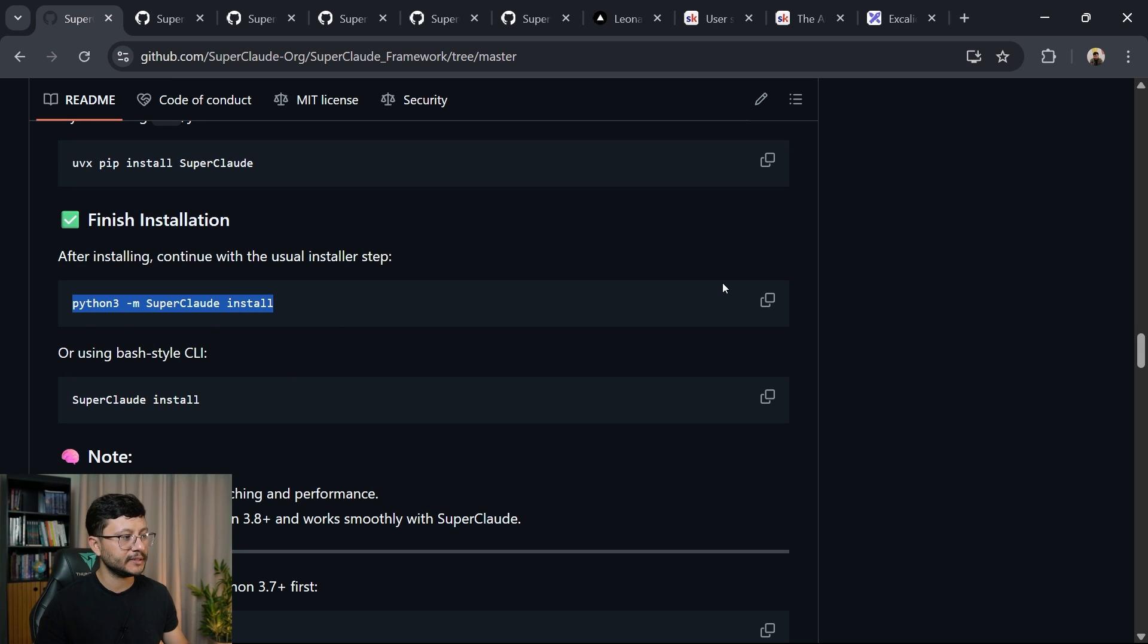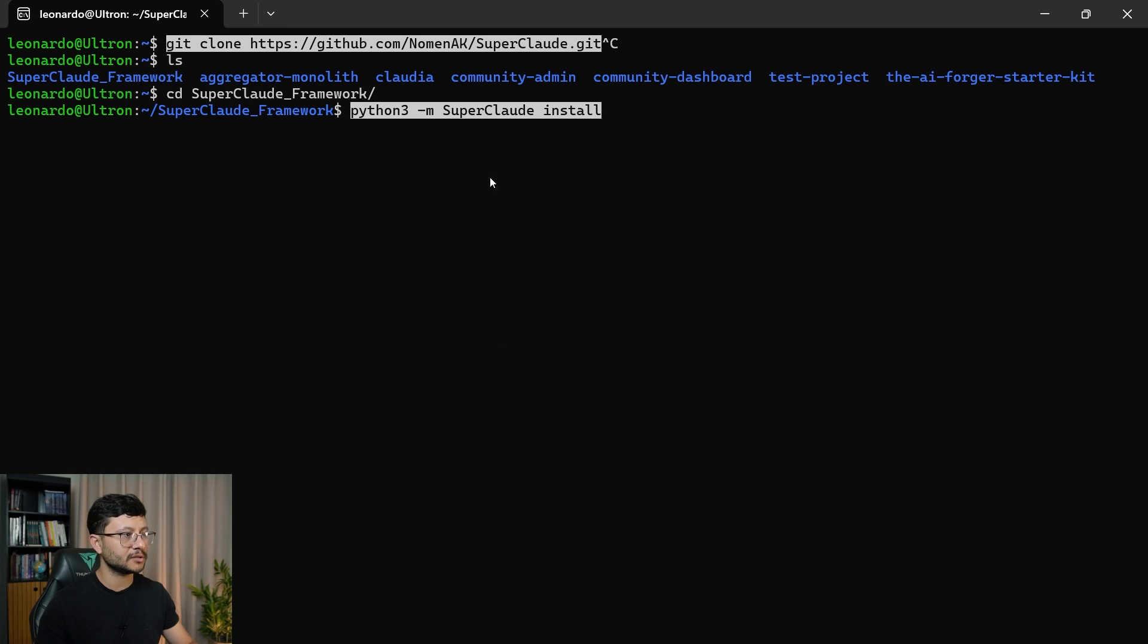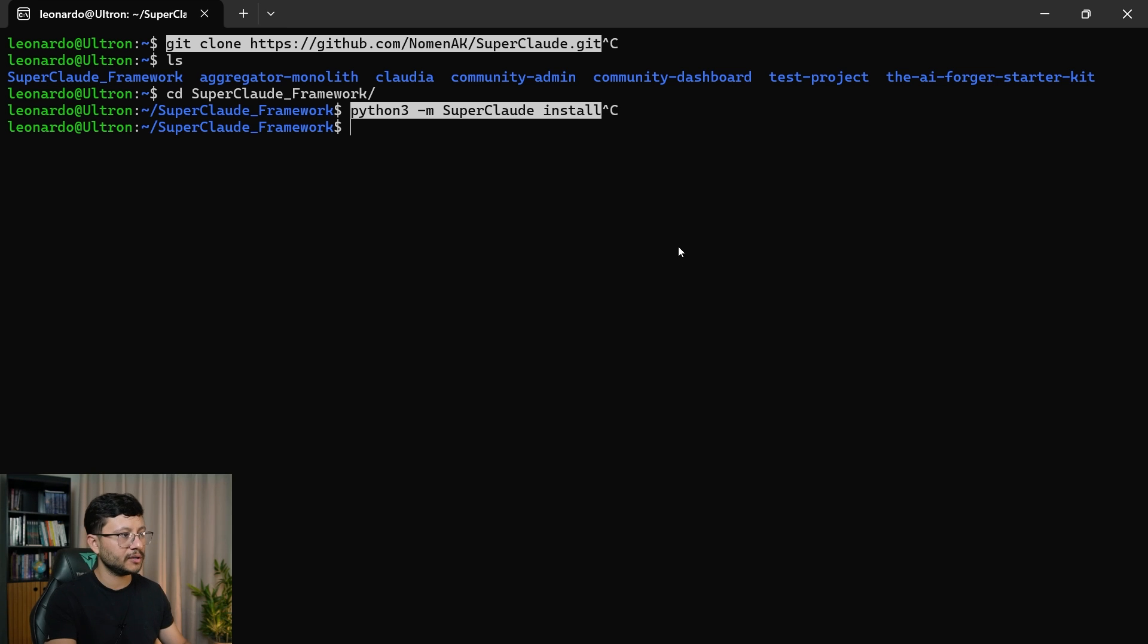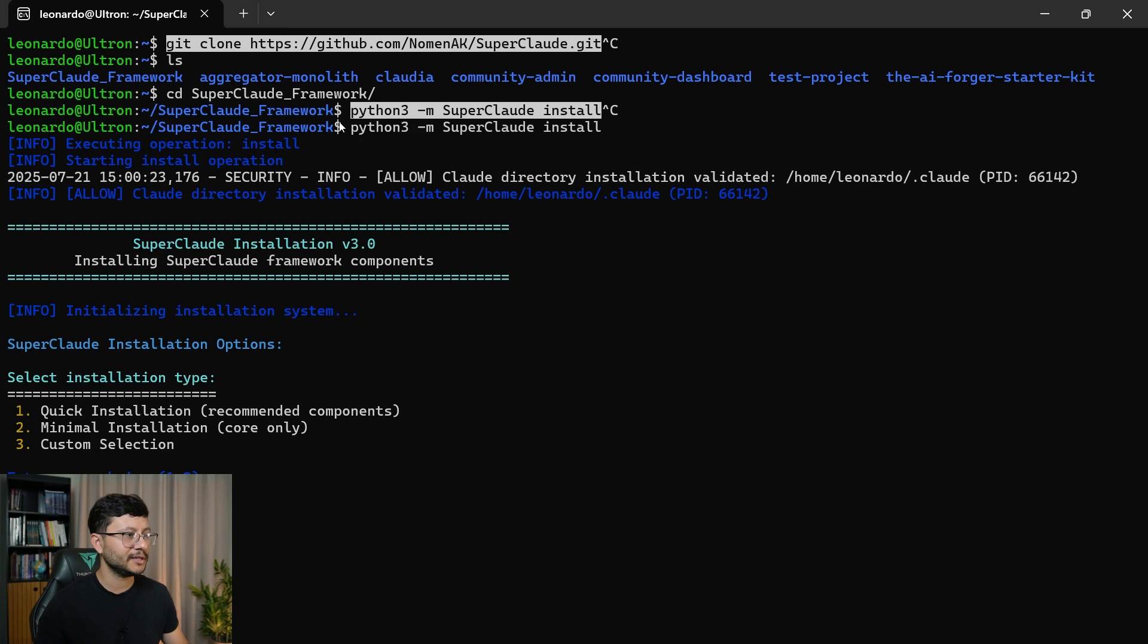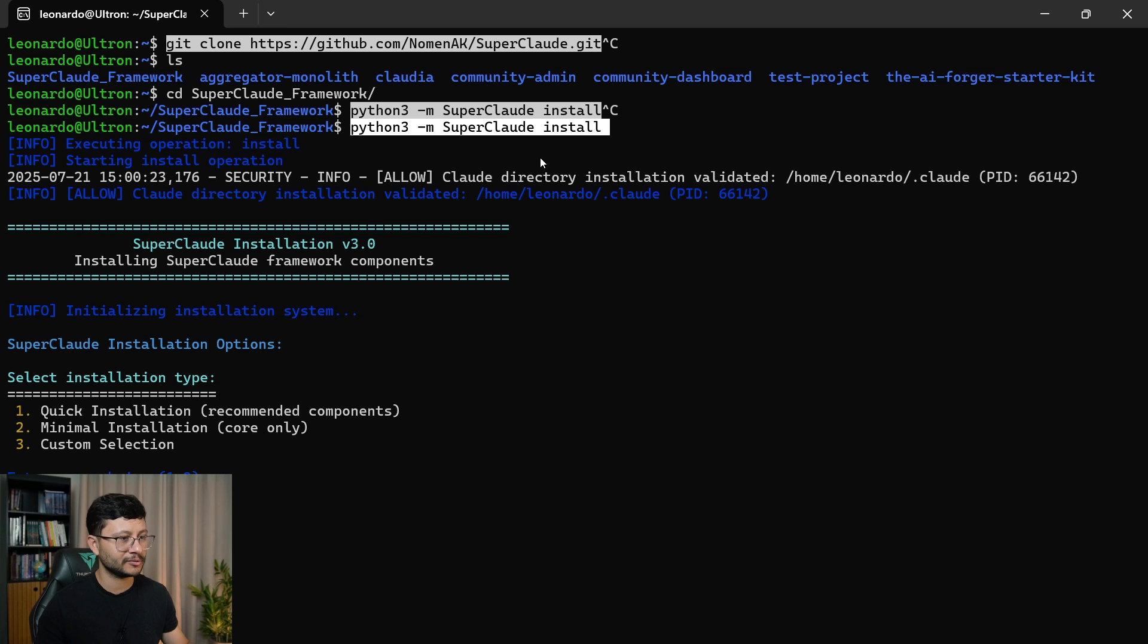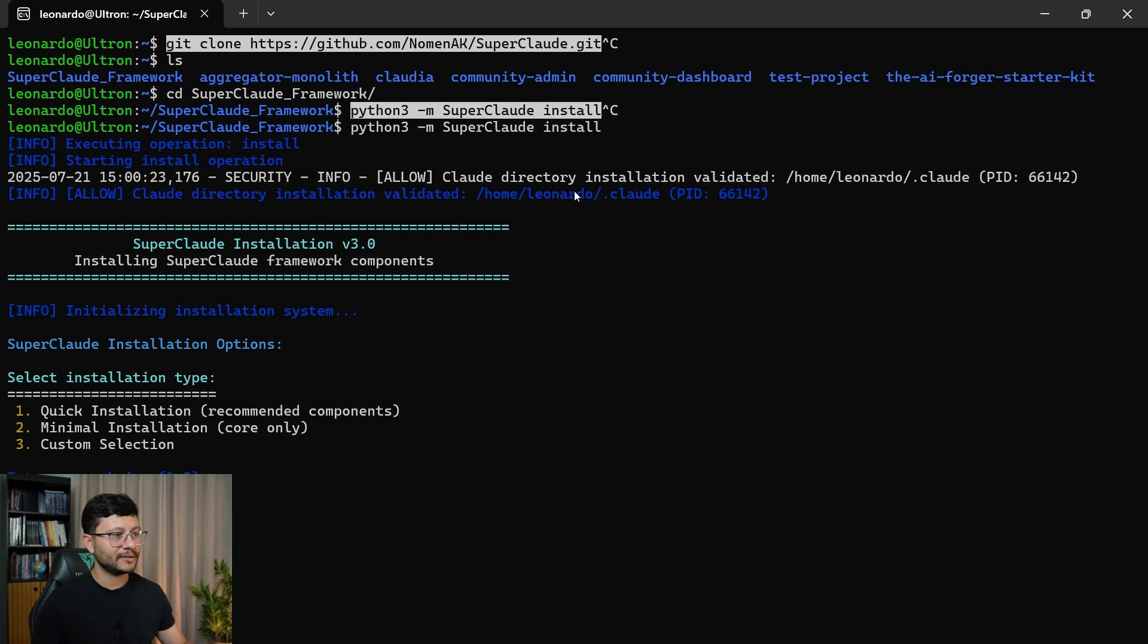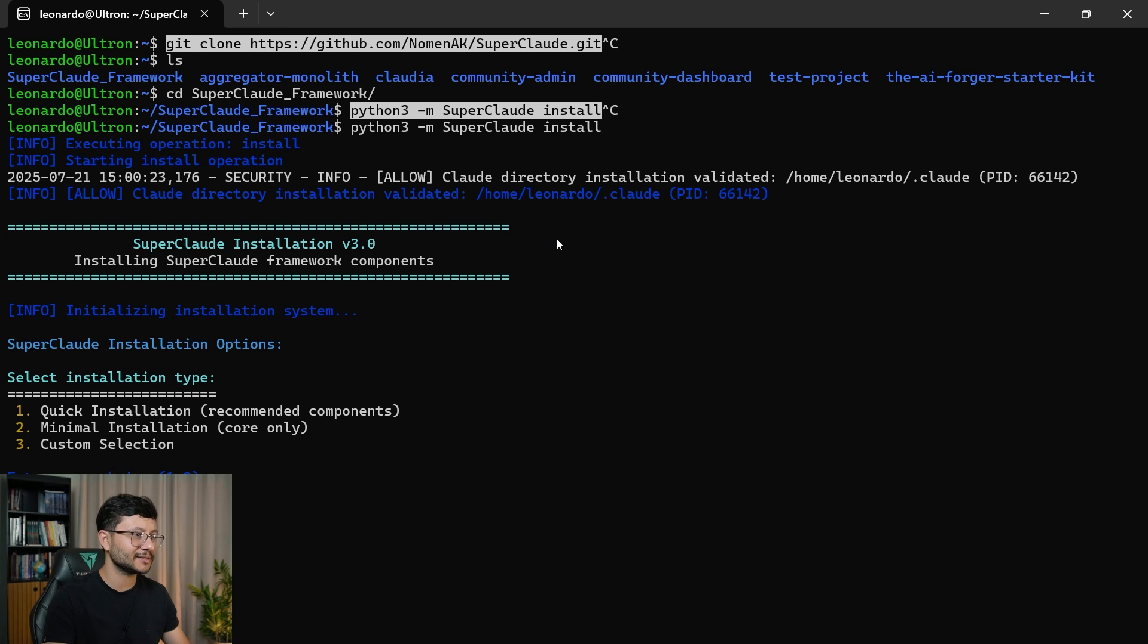you'll want to just run this command. So python -m SuperClaude install, paste that in there. I've already done that. But once you do, should install everything pretty fine. Actually, let me execute it again, just because I hate when I see tutorials teaching how to install something and then the person doesn't even try to install it.